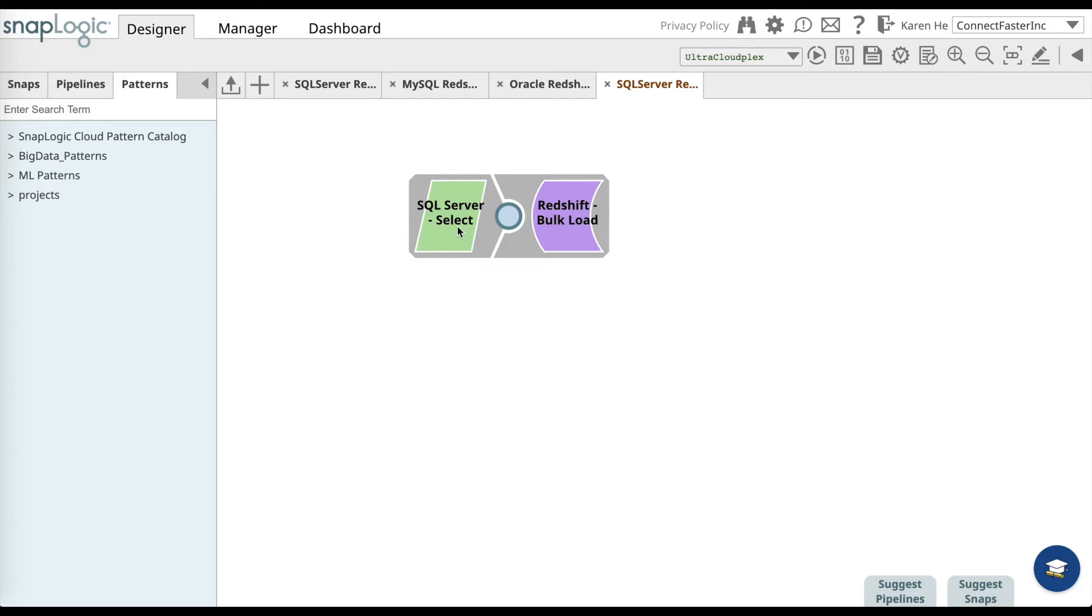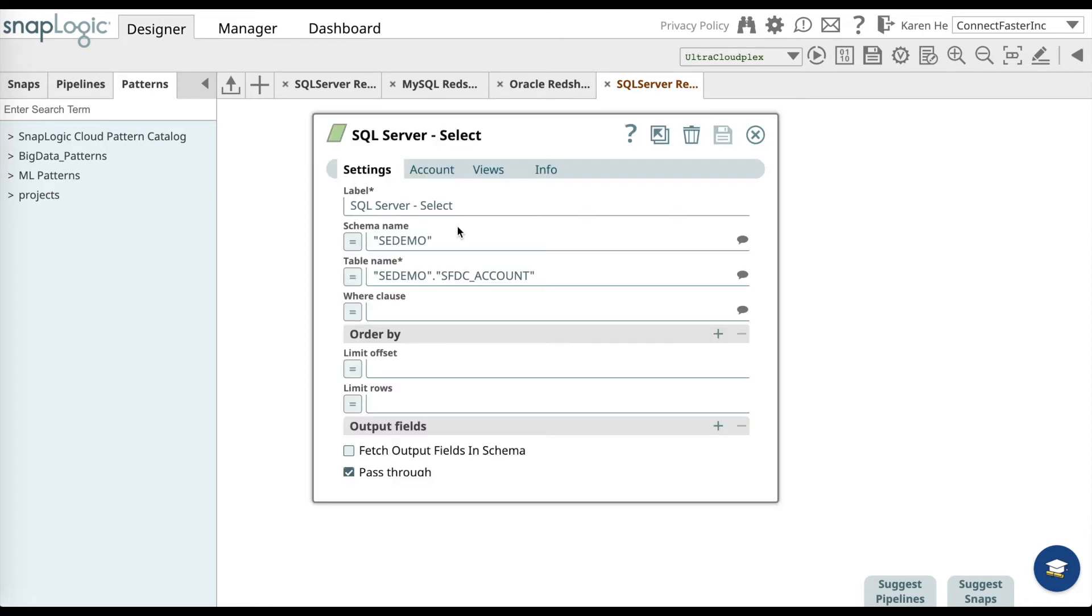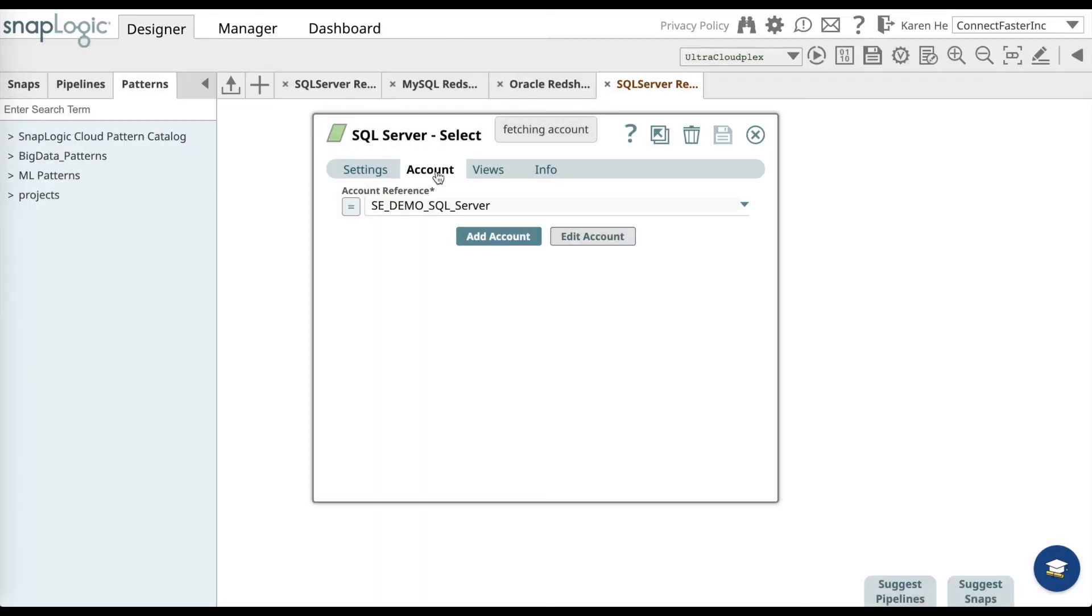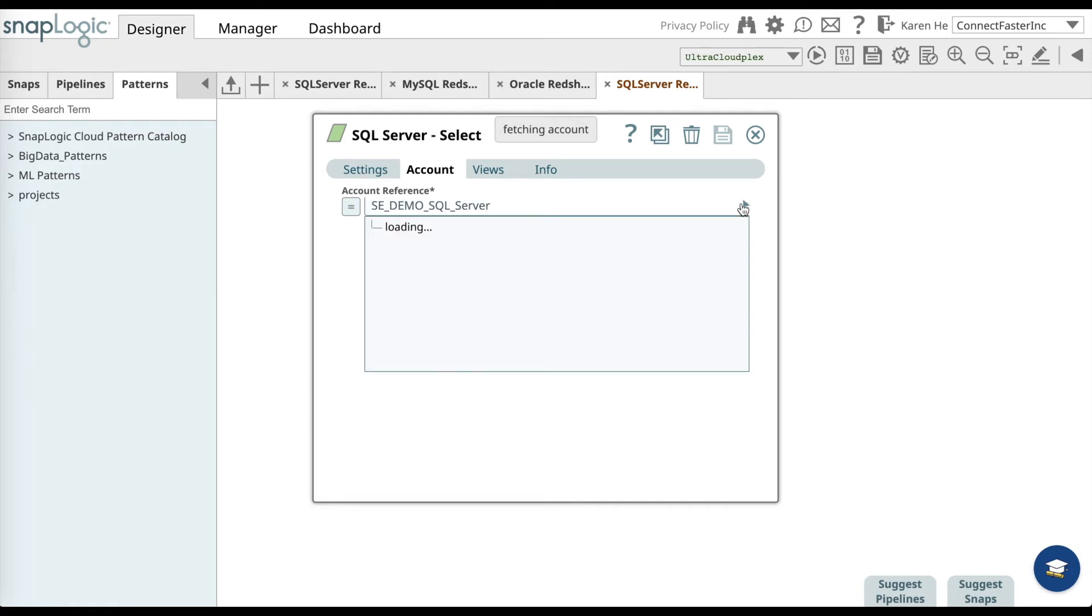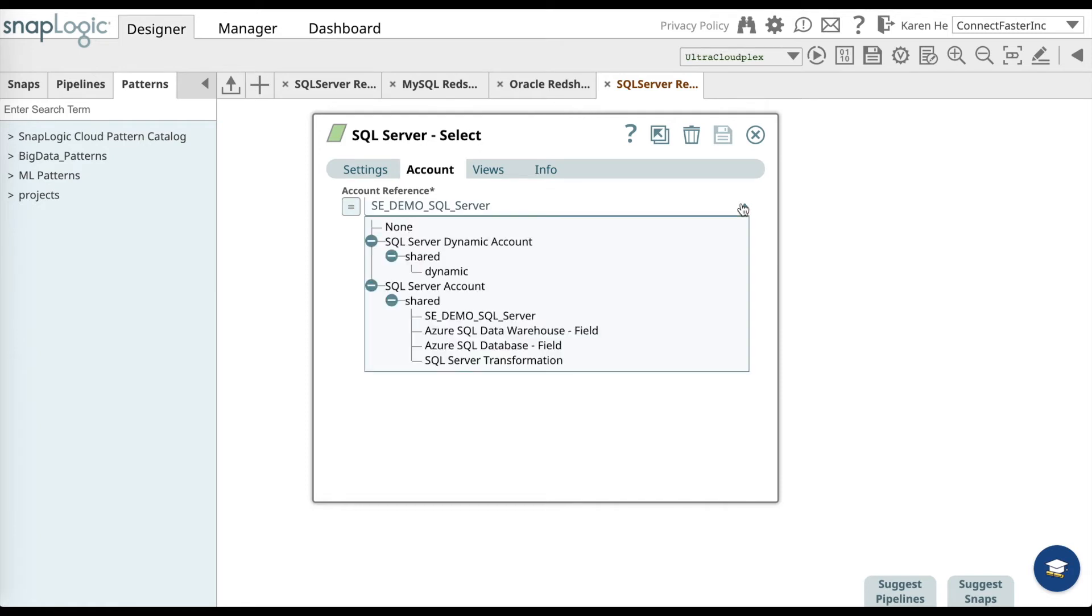Now let's open the SQL Server Select Snap. You'll have to go to the Accounts tab to add an account or drop down to find the SQL Server that's already listed.